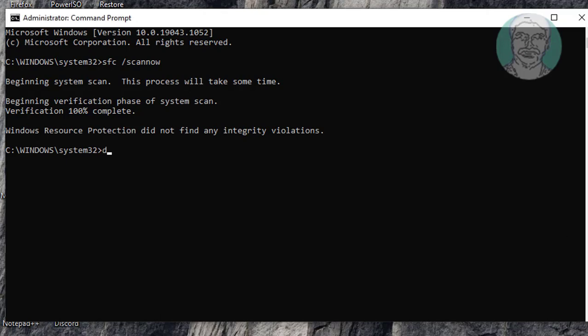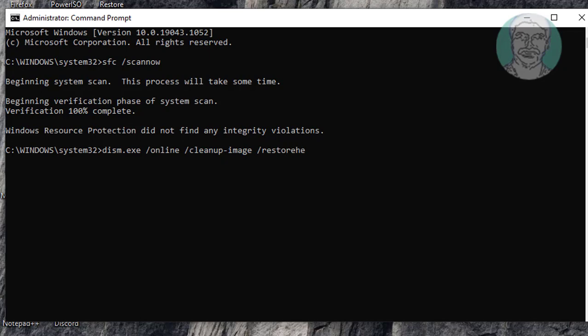Type dism.exe space /online space /cleanup-image space /restorehealth space /source colon C colon backslash repairsource backslash windows backslash limitaccess.